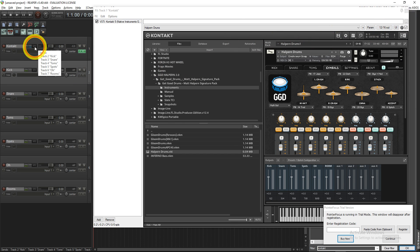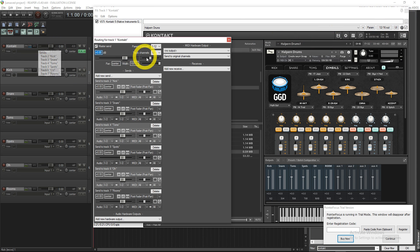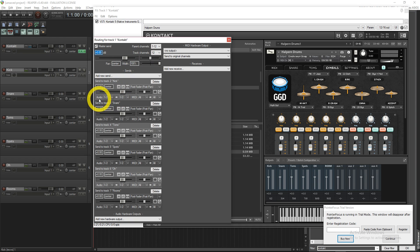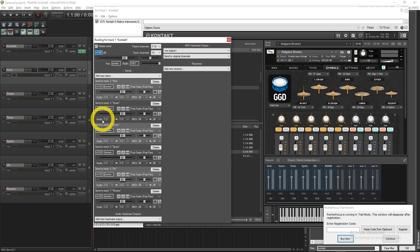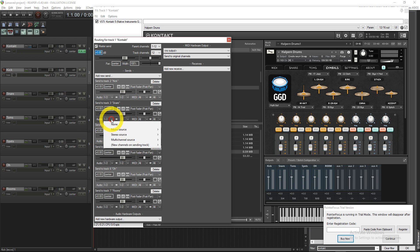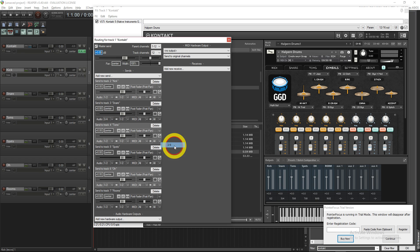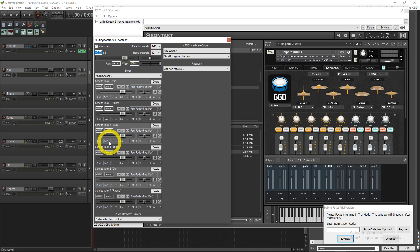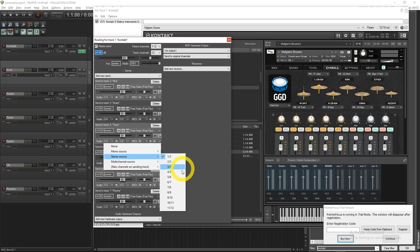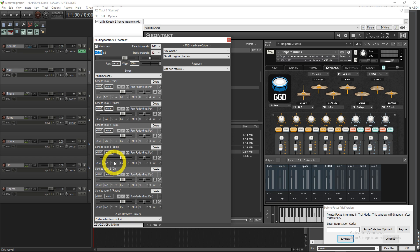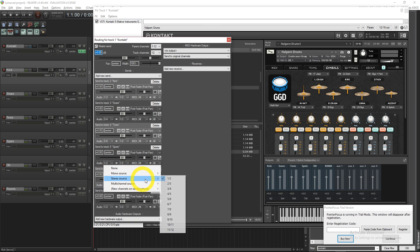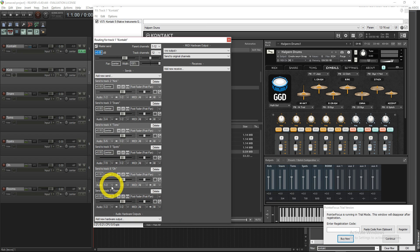Now you go back to the in and out of your master track and then you see the audio from kick is going 1-2, but then the audio from the snare is also going to 1-2 and that's not what we want. We want this to be 3-4 and so on and so forth.